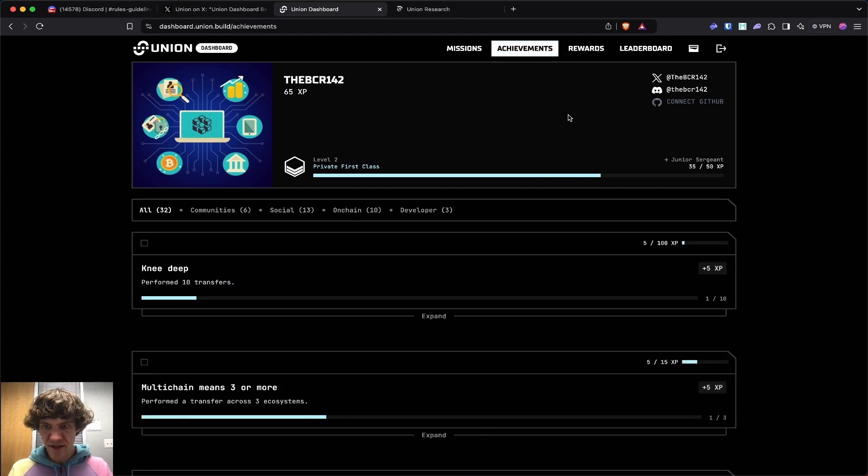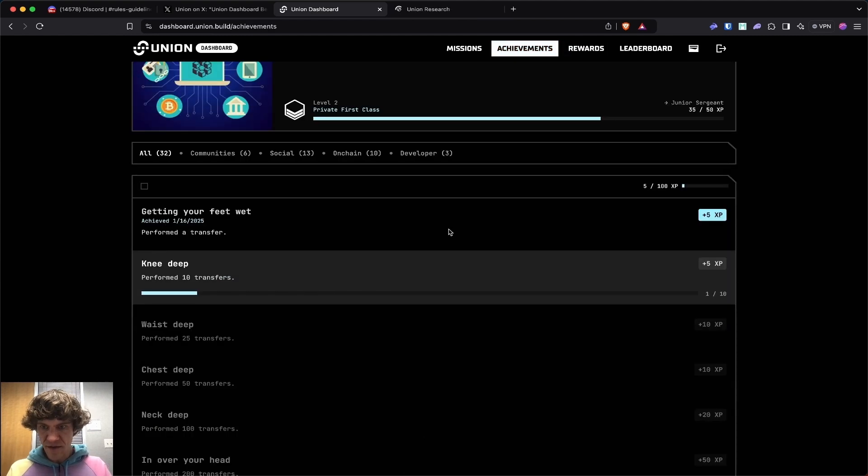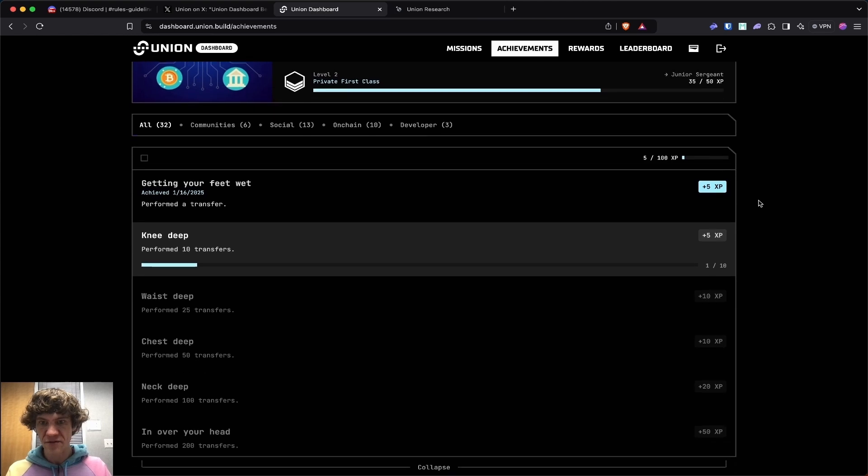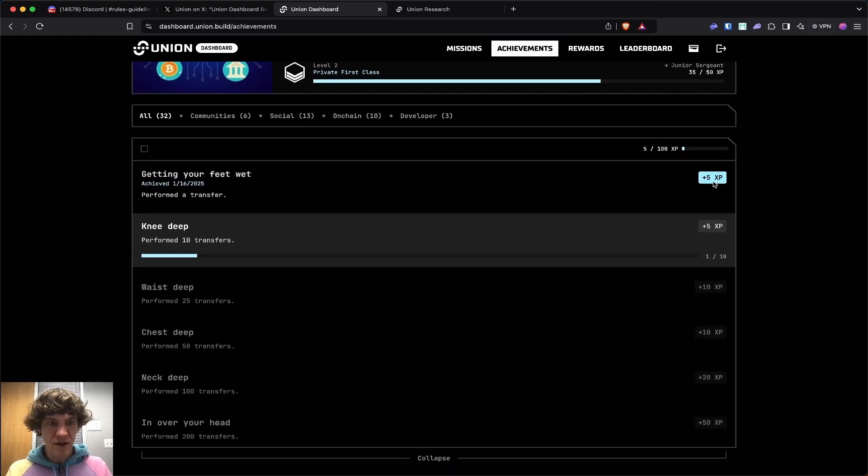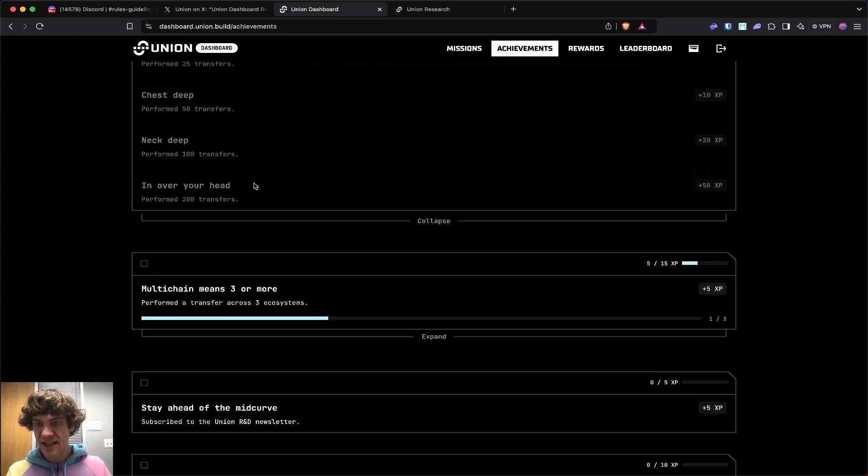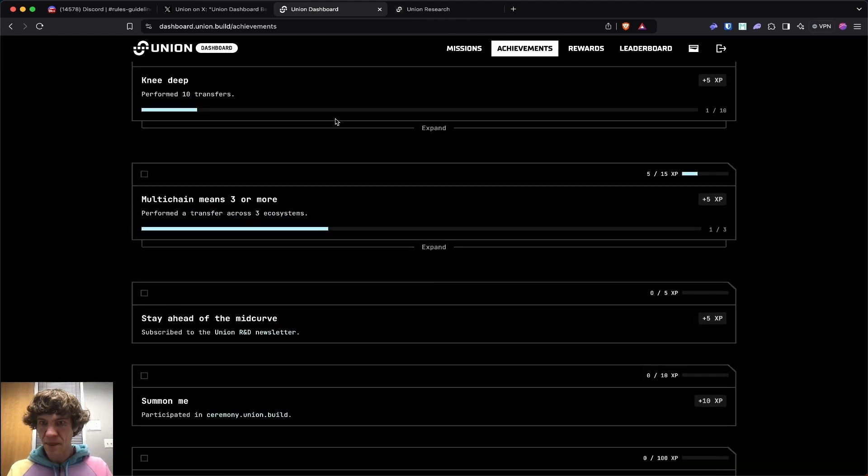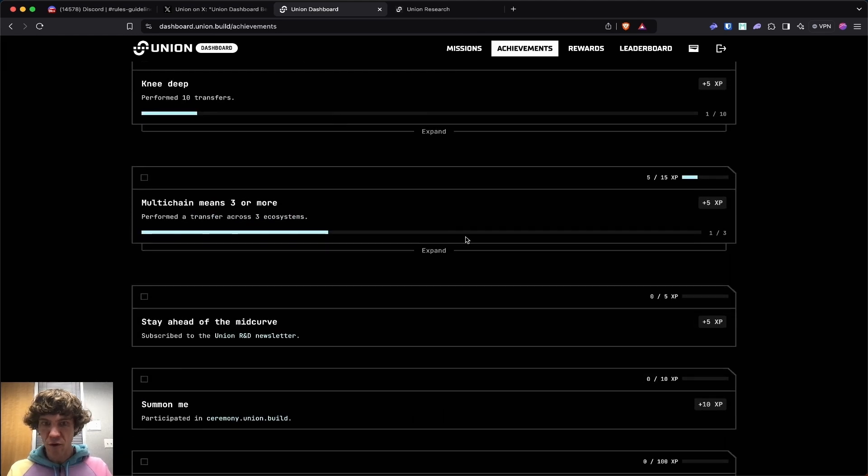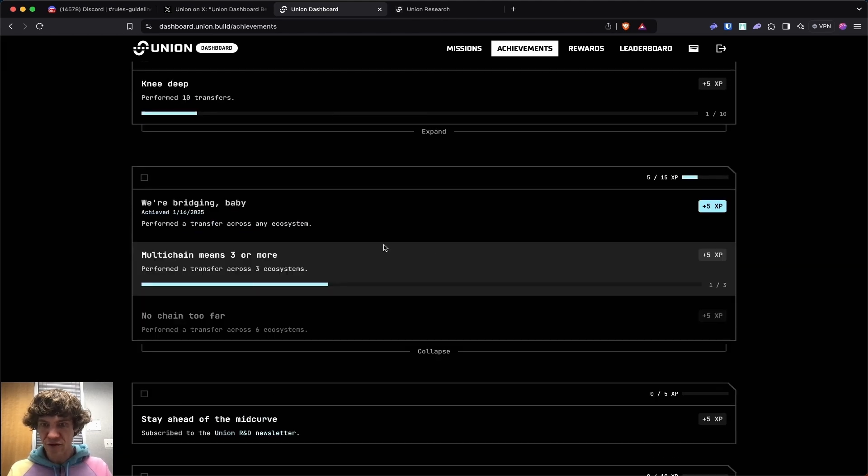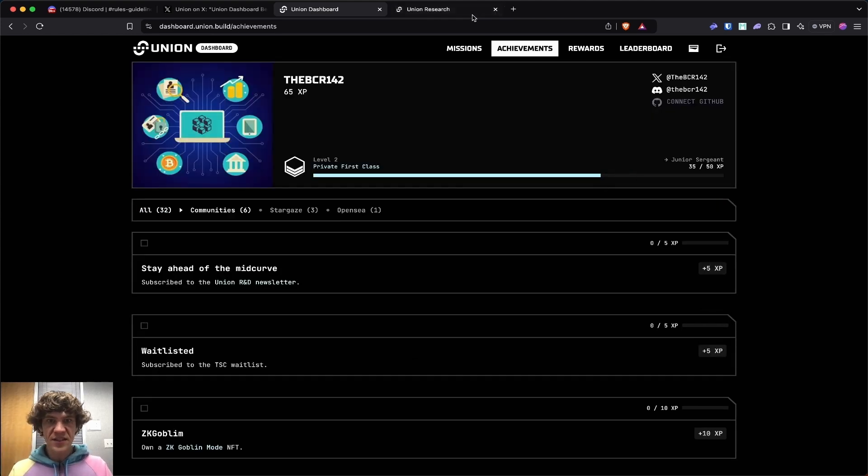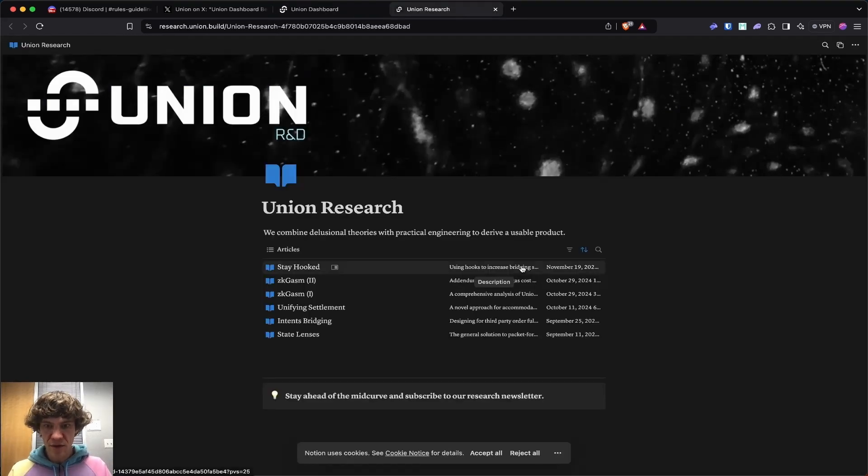Achievements. Knee deep. Let's see here. Performed 10 transfers. These are part of the testnet. That's cool. So 200 transfers. Multi-chain means three or more. Performed a transfer across three or more ecosystems. Let's check out this community real quick. We have to subscribe.